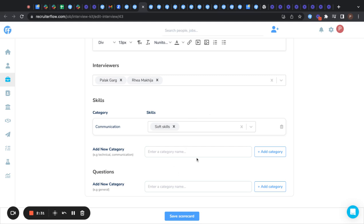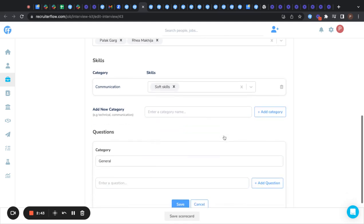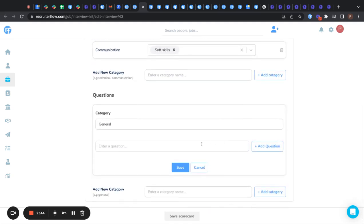Also, you can add questions to your interview plan. For that, again, you have to name the category. For example, I'm picking general here. I'm clicking on add category to form the category and writing down a question here.